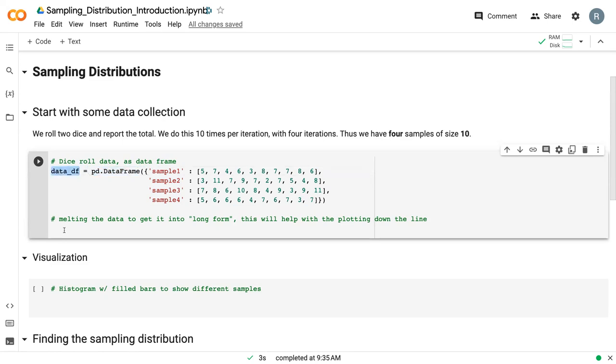So we've got our data underscore df for data frame. However, we're going to convert this into a long-form data frame, which will allow us to help with plotting down the line. So we're going to be using that melt command that we talked about in lesson three.